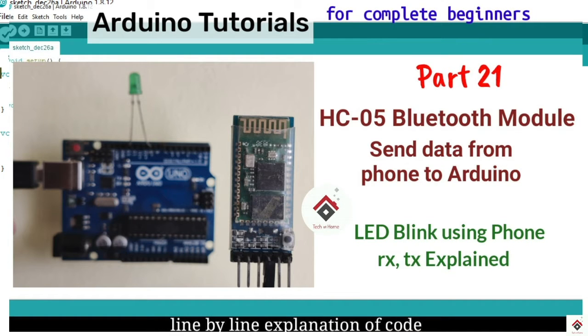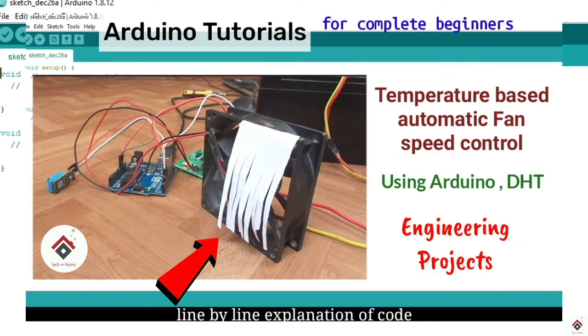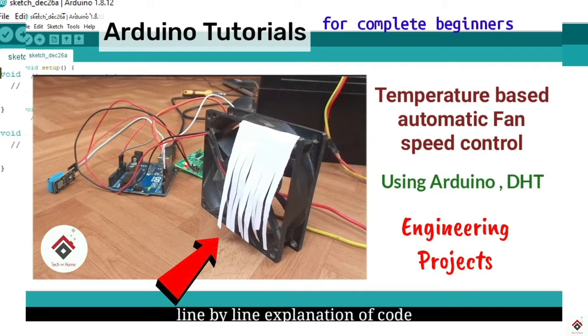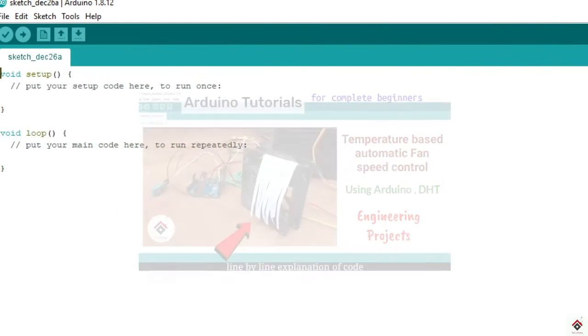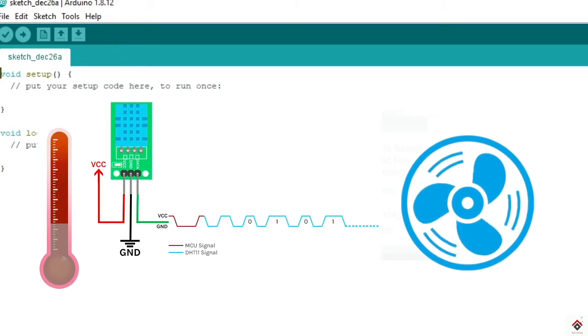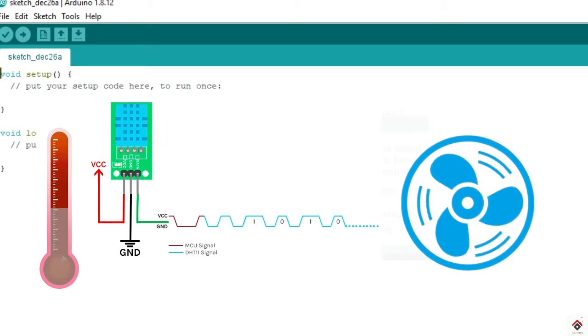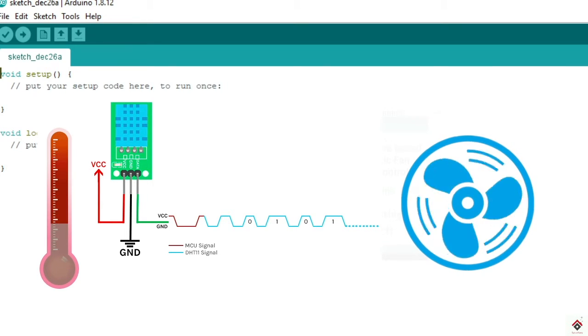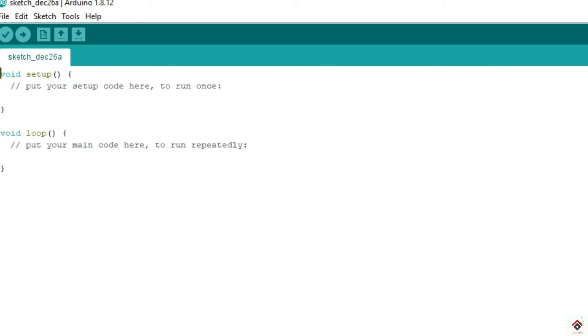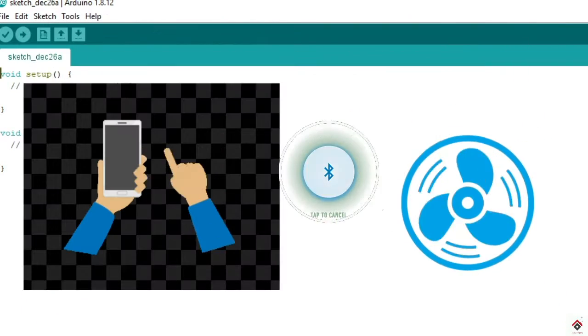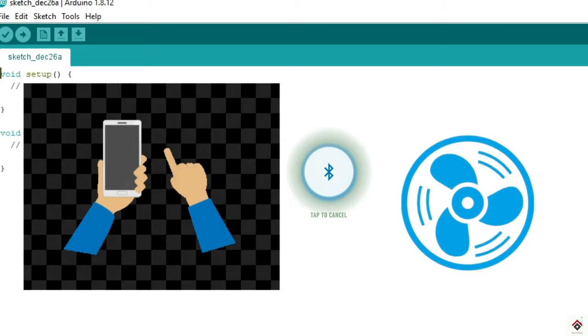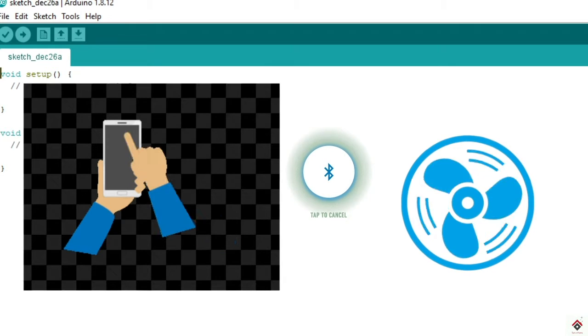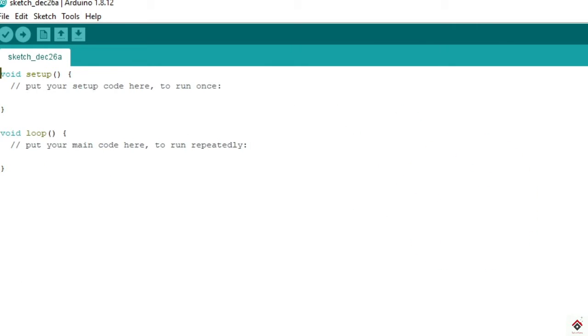For this project we'll be combining two projects. The first one is automatic fan speed control based on the room temperature, so as the temperature from the DHT varies the fan speed automatically changes. The second one is controlling the fan speed using your smartphone and Bluetooth module. You can get both the links in the description box.